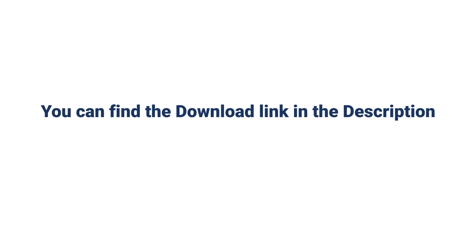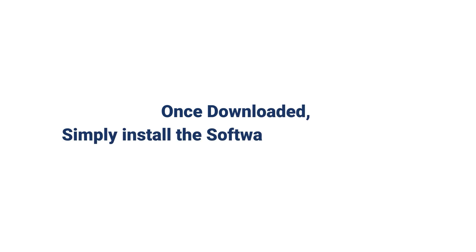You can find the download link in the description. Once downloaded, simply install the software on your system.